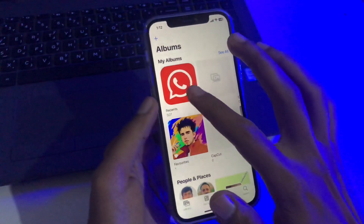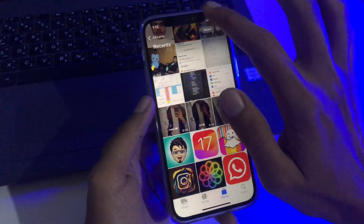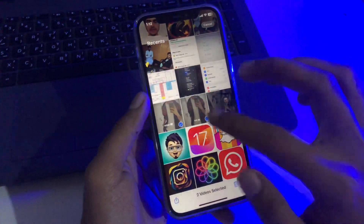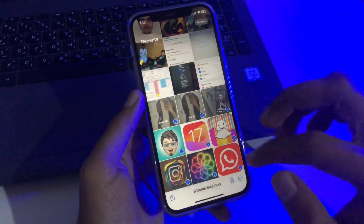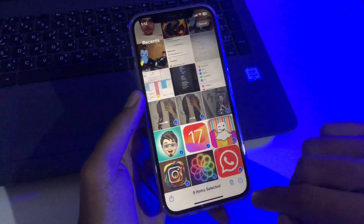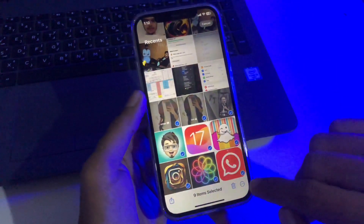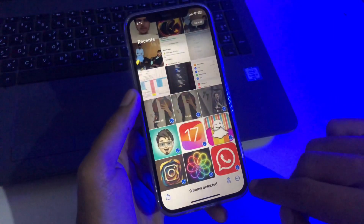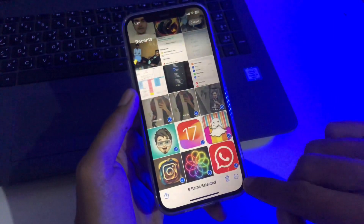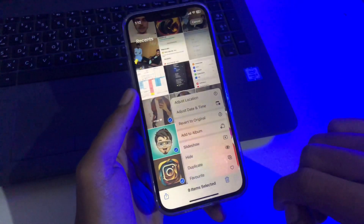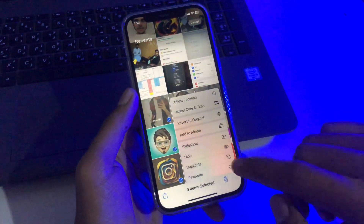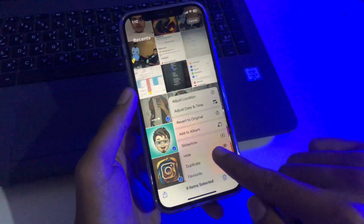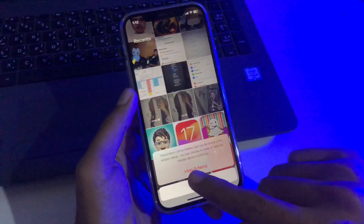First, we need to open the Photos application on our iPhone, then go to Recents and select the photos and videos which you want to hide. Here are some videos and photos which we are hiding from our gallery. Simply select the specific items, then tap the three-dot menu at the bottom right. You will get multiple options — simply tap the Hide option.